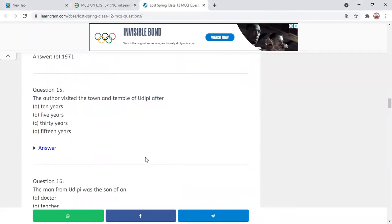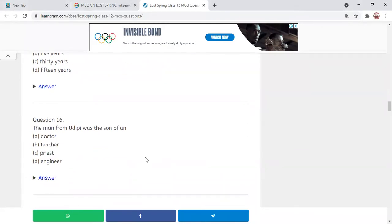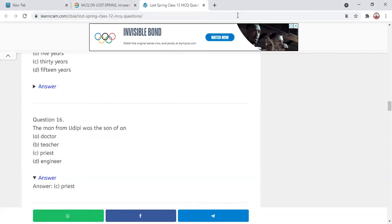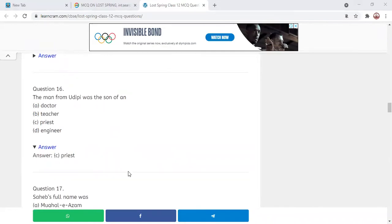Next MCQ: The man from the story was the son of — a doctor, a teacher, a priest, or an engineer? The correct answer is a priest. A priest's son ran to the temple praying to God that he wanted a pair of shoes. Even after many years, when the author visited, people were still praying to God just to have shoes and not lose them.